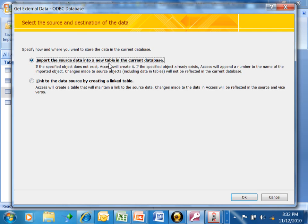However, if you do a link, then if you update it in Access, it'll also update in the original database and vice versa. We're just going to do an import. We'll click on OK.